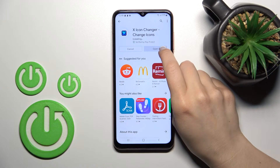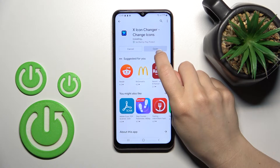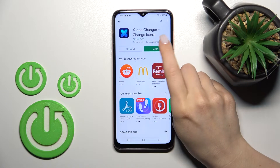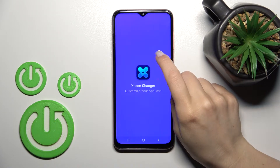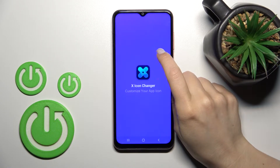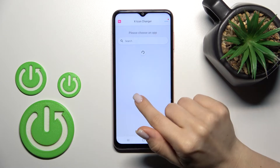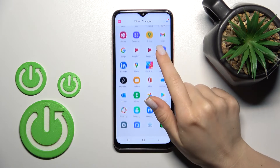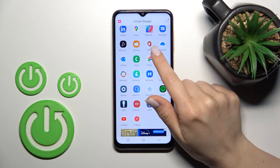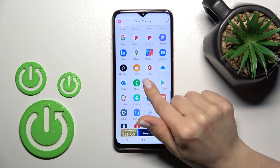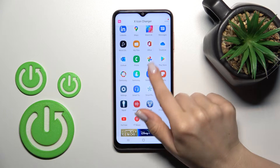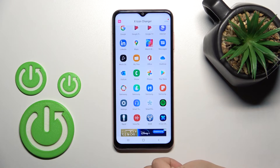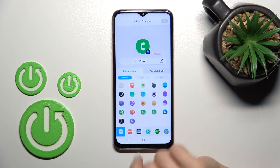After installation, tap to open the app. Now we can see all the available applications whose icons we can change. For example, let's use the Phone app — click on it.